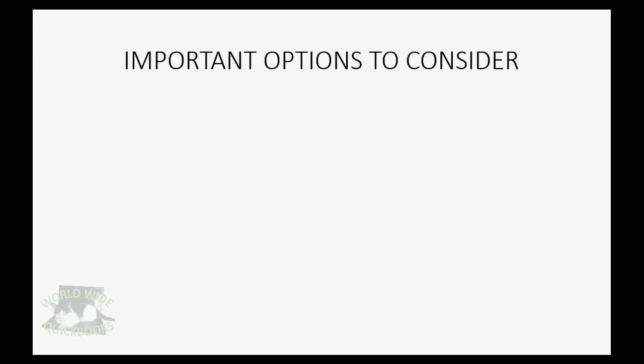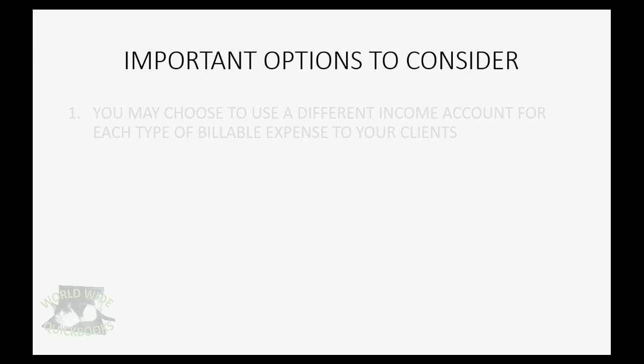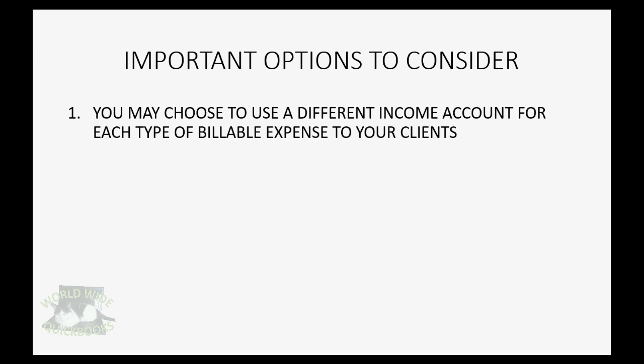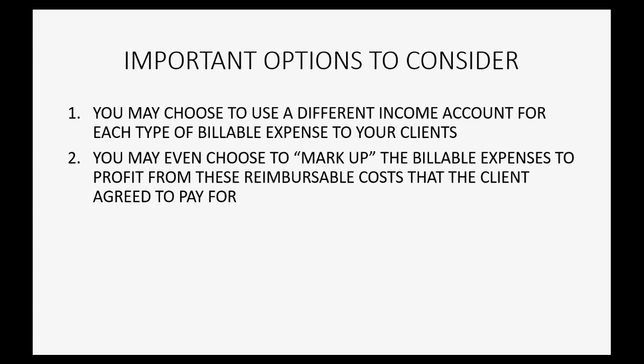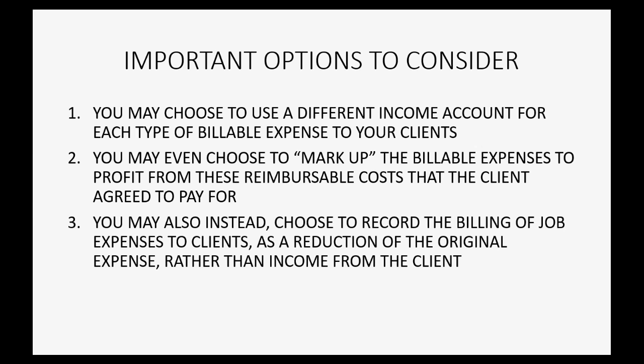Now in closing, there are important options for you to consider when using the billables feature. You may choose to use a different income account for each type of billable expense to your clients instead of using the default account income from billable expenses. You may even choose to mark up the billable expenses to profit from these reimbursable costs that the client agreed to pay for.